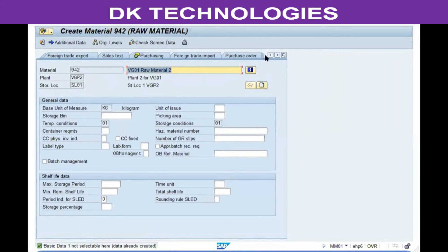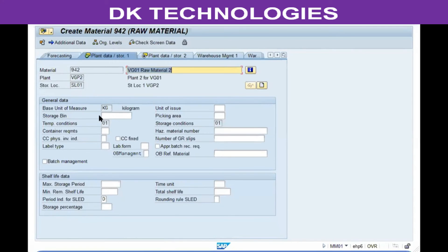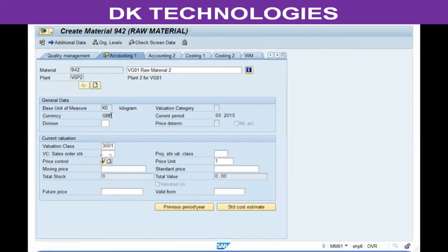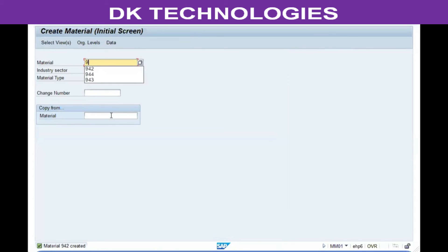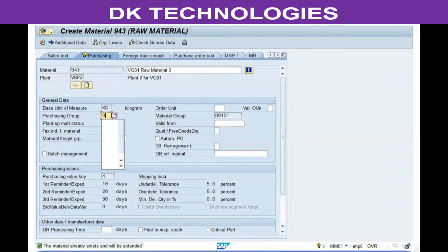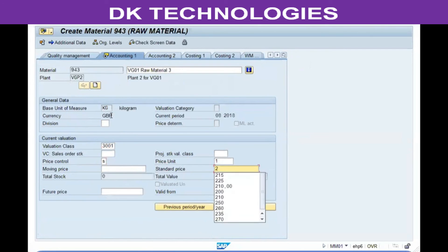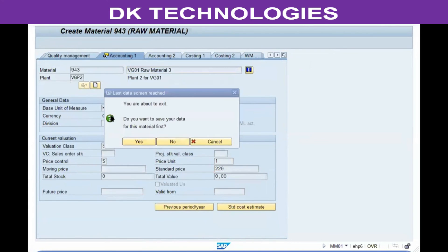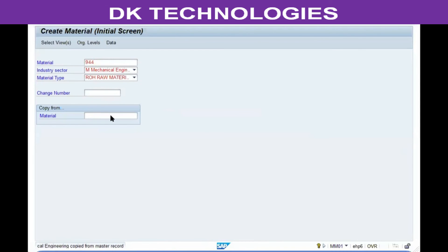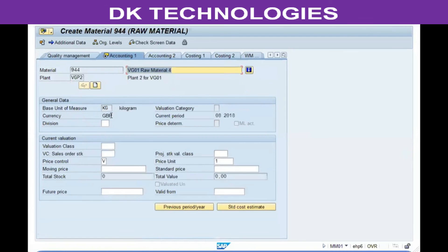Enter the relevant purchasing data for the new plant, then press enter. The system will take you to the plant data and storage location view. Enter the plant and storage location specific data. Purchasing data is specific to each plant. The values being entered here are just random values with no real connection to a real-time scenario, but this is how you create and maintain material data in real-time as well.